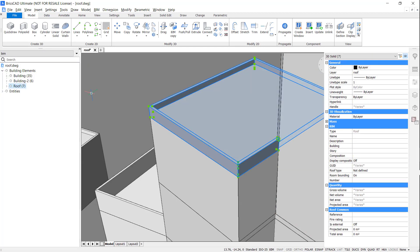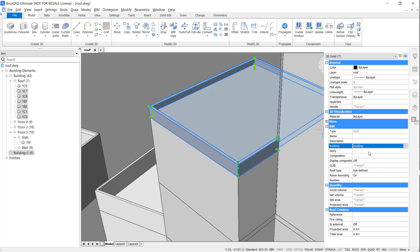If I select them again, I can now assign them to the correct building.